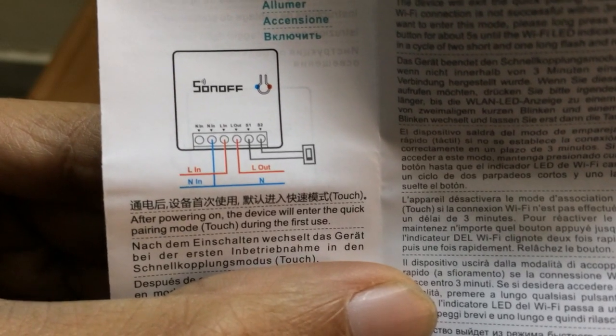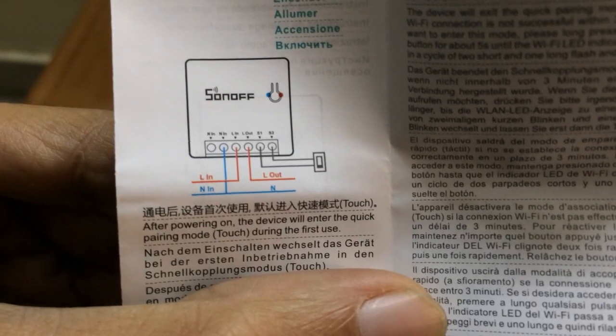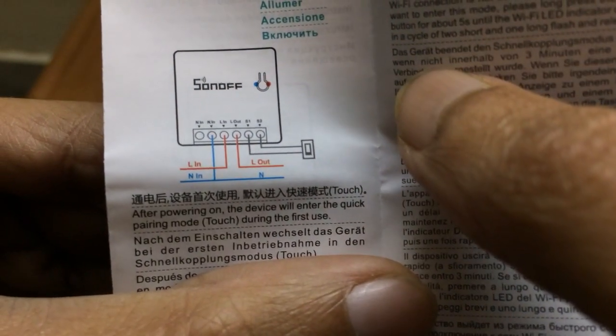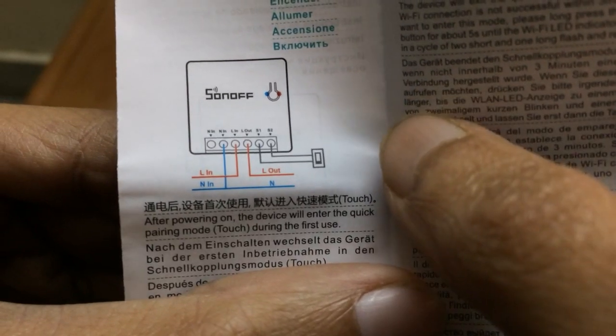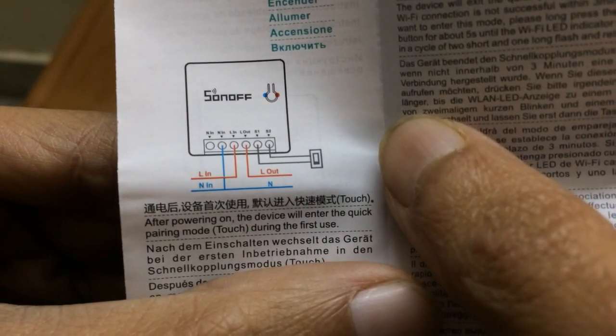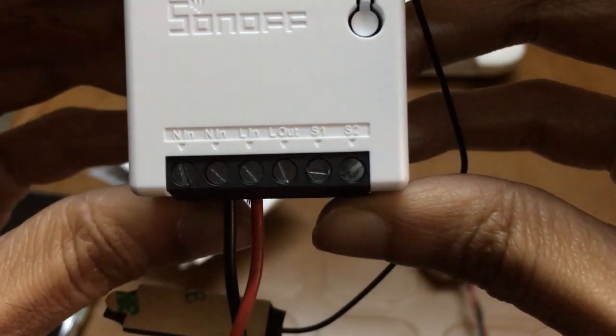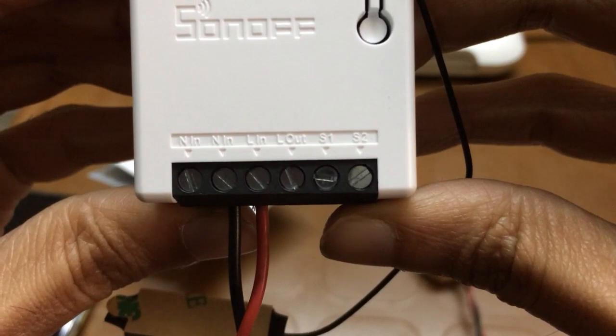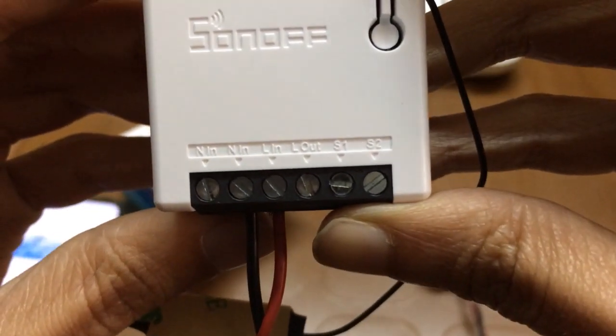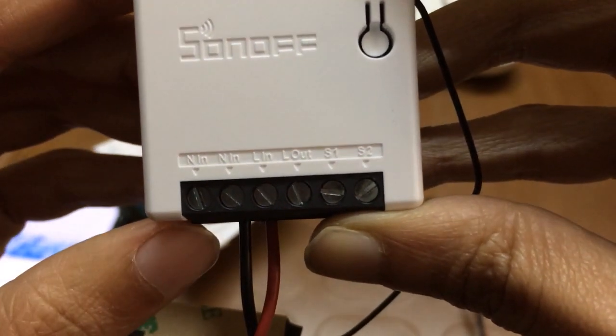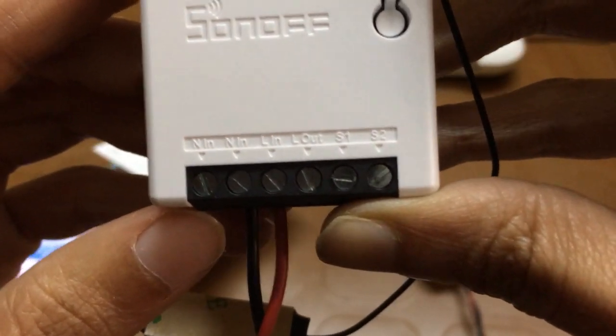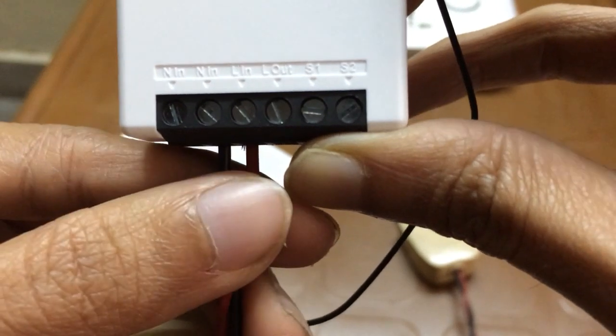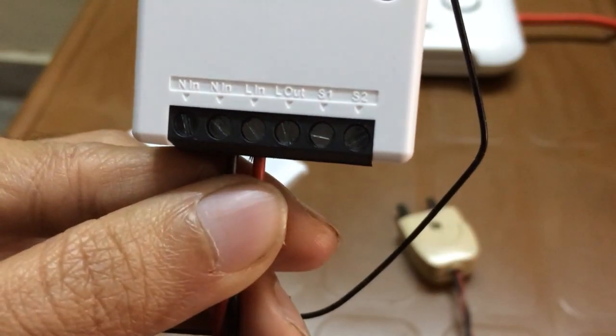This L IN is the live input and N IN is the neutral input. You can see here also we have L IN and N IN, and I have added this wire. This live wire goes to L IN and this neutral wire goes to N IN.